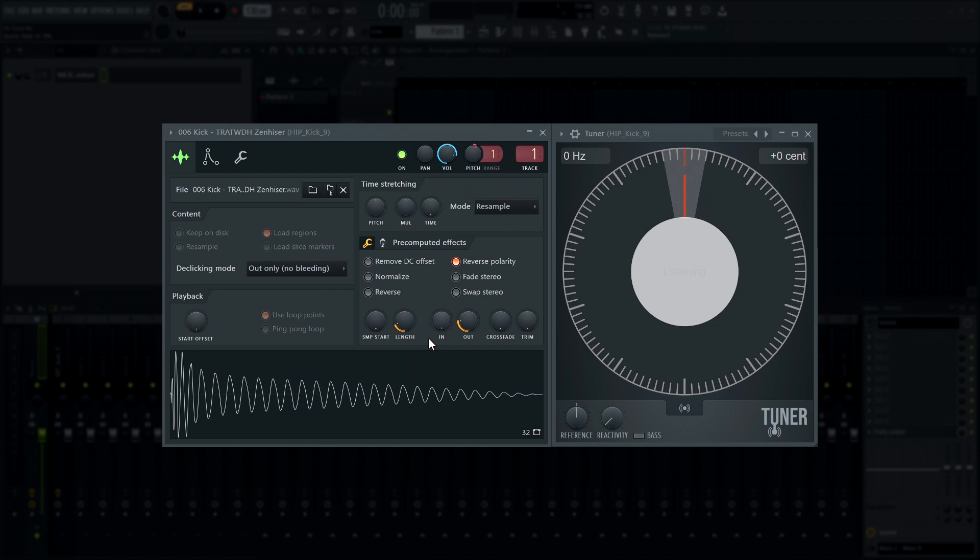Instrument tuner - The response time can now be fine-tuned with a knob for more precision when detecting the pitch of shorter samples, like 808-style bass kicks.